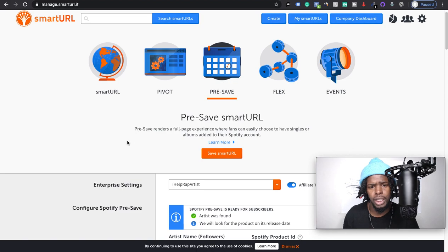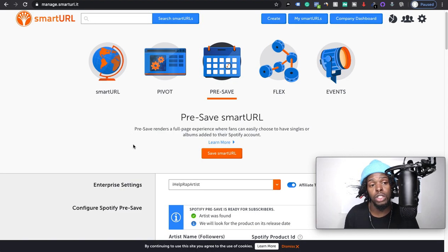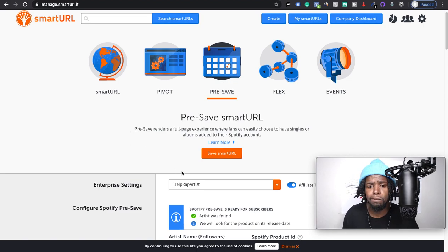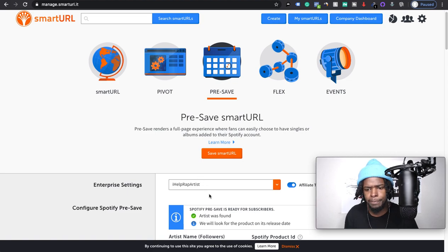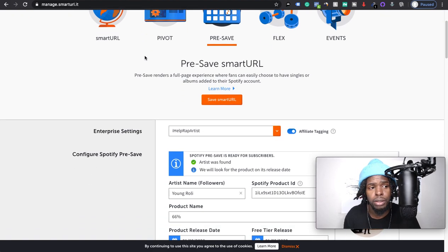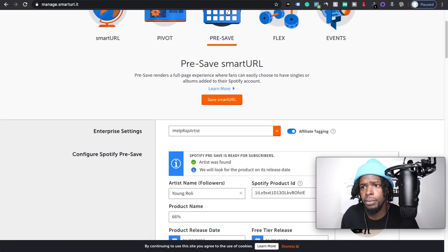Yeah, and that's pretty much it. That's how you create a pre-save link using smartURL for Spotify. I hope that helps and yeah, I'm out. You.